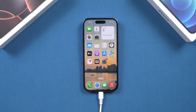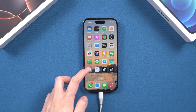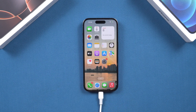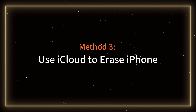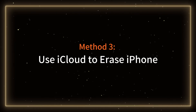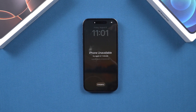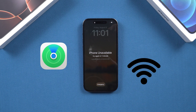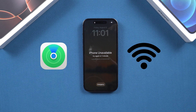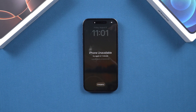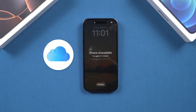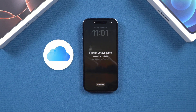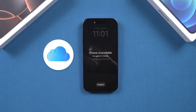This method is perfect for beginners and more stable than using iTunes. Method 3: Use iCloud to erase iPhone. If you have Find My iPhone enabled and your device is connected to the internet, you can erase the device remotely via iCloud to remove the passcode.